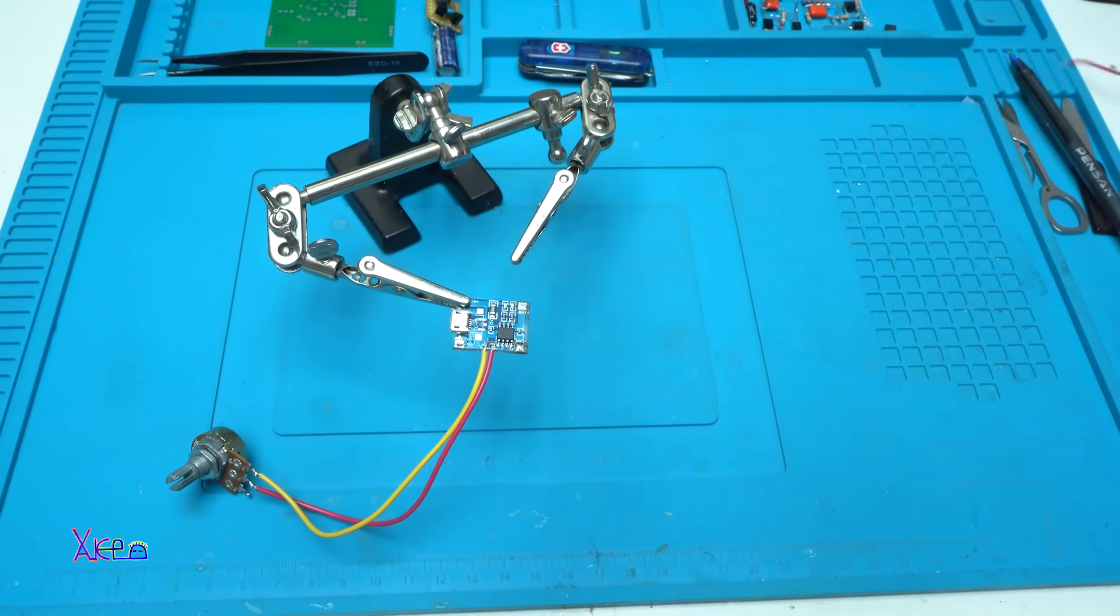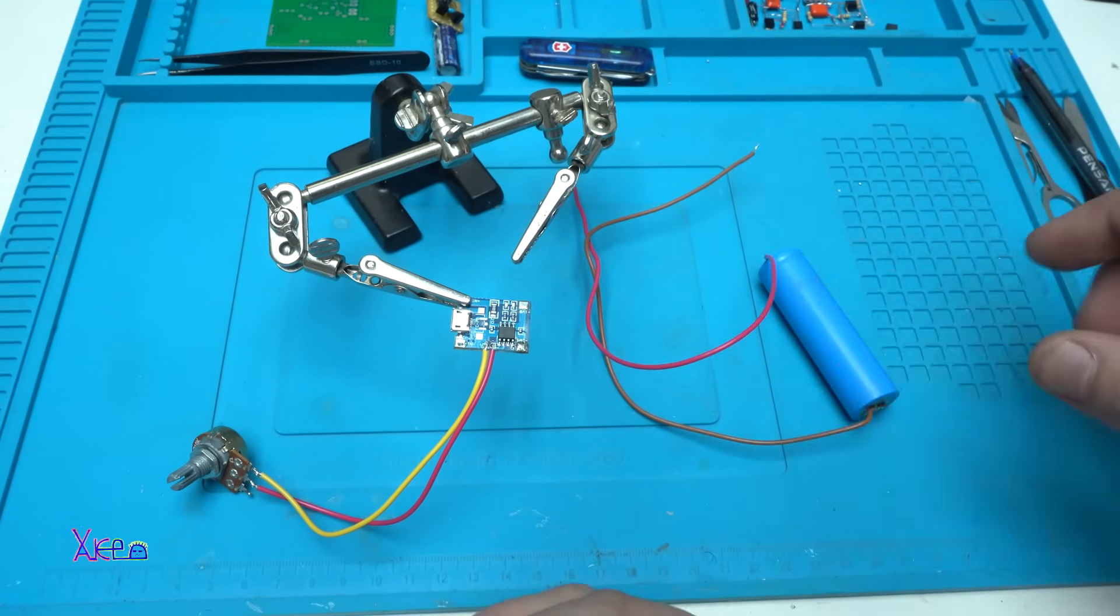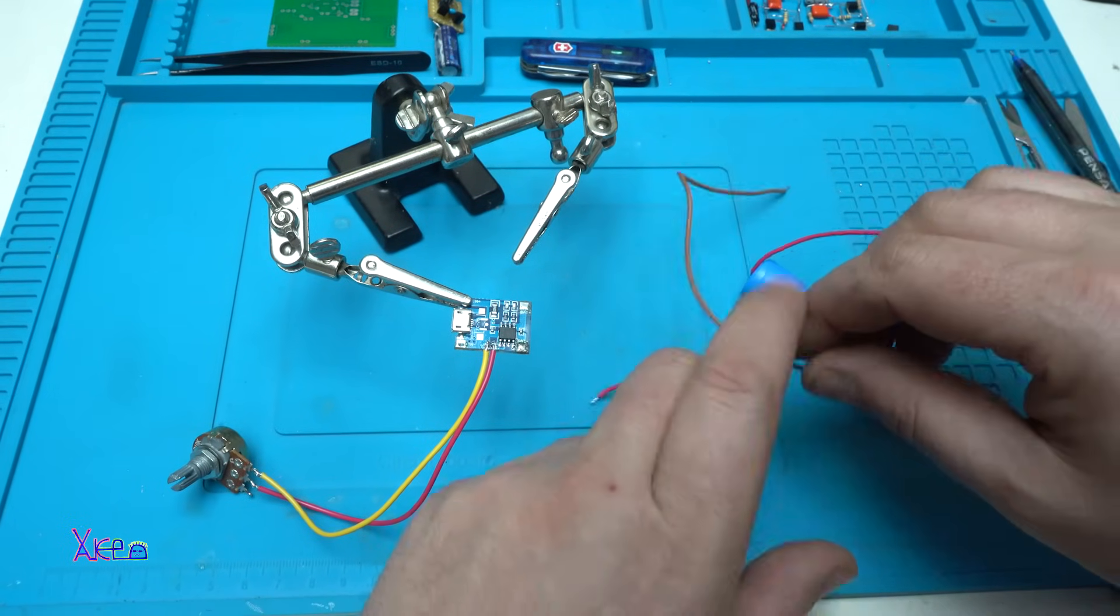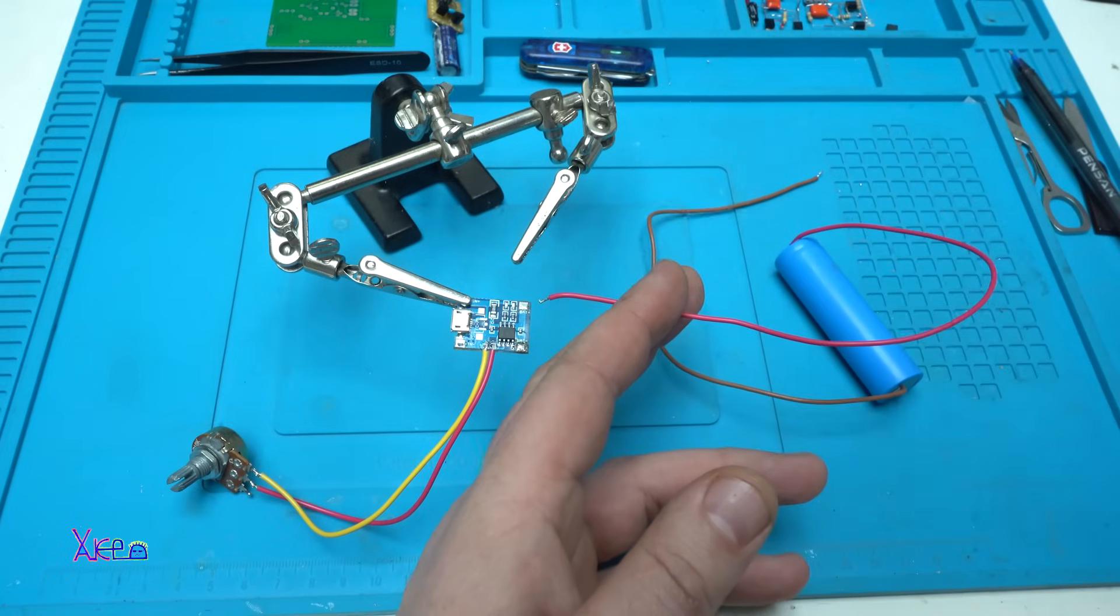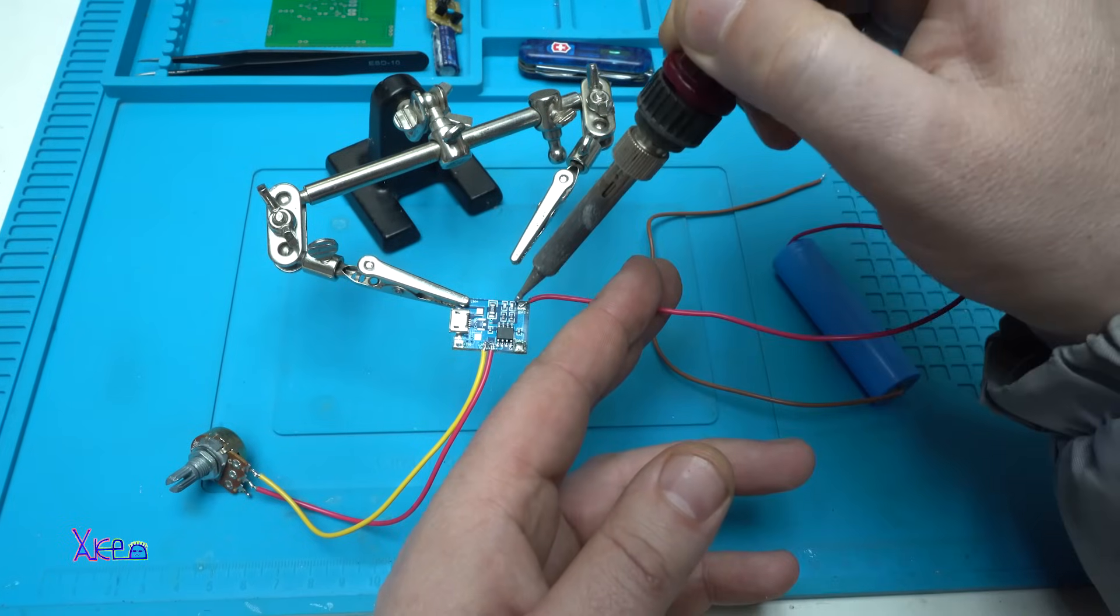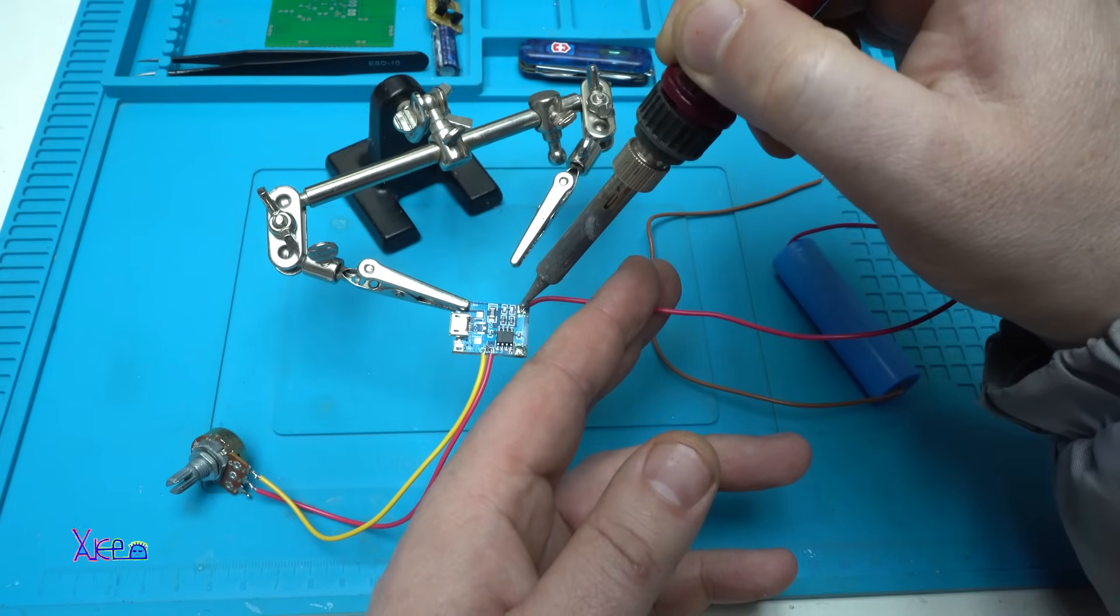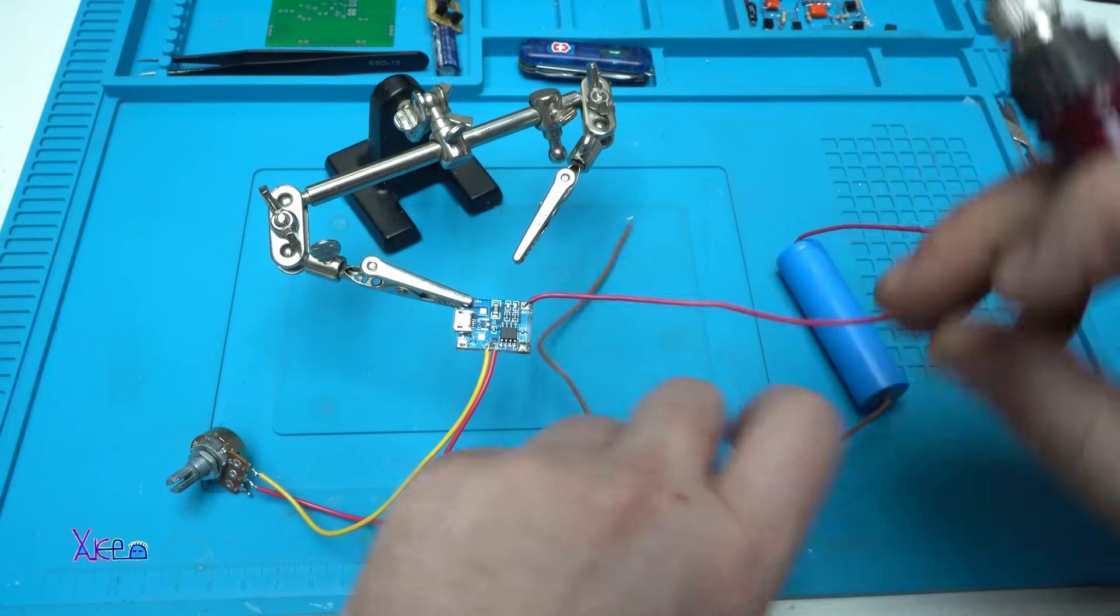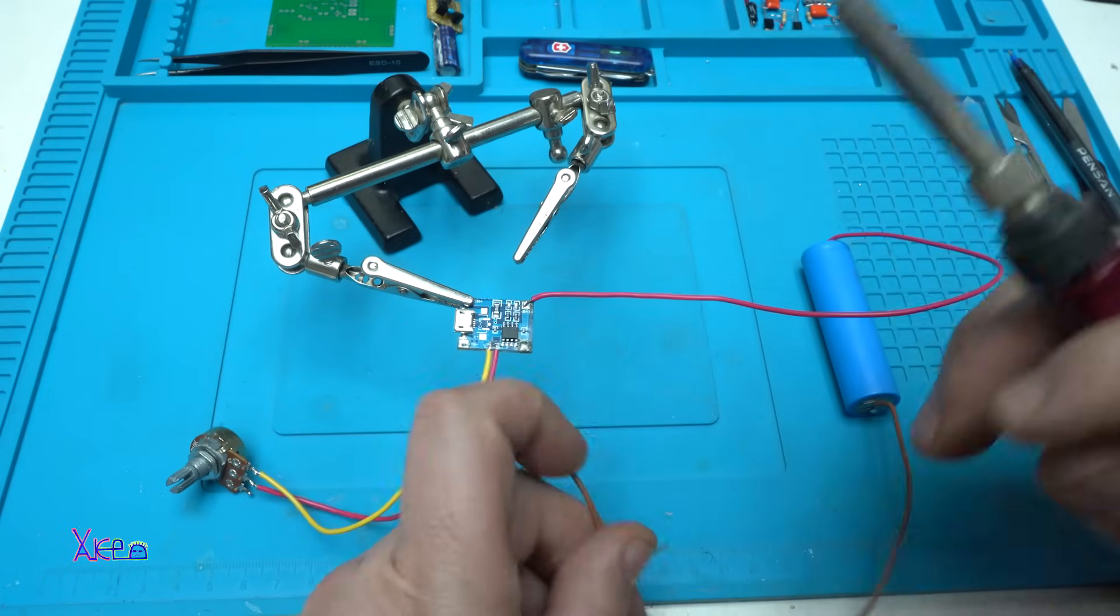Here I have an 18650 lithium battery. I'm gonna solder the wires to the charging module. All right, now the negative.